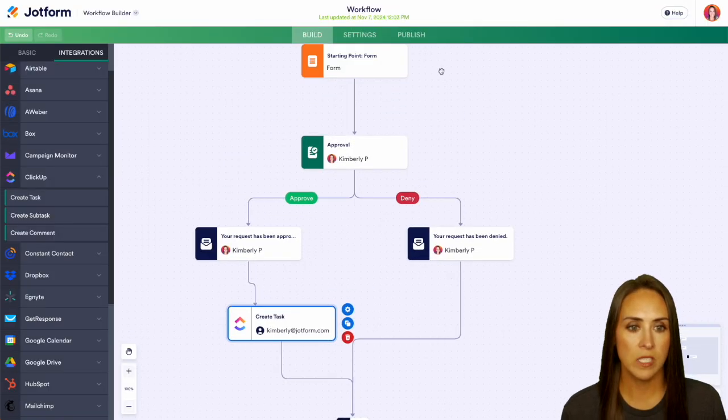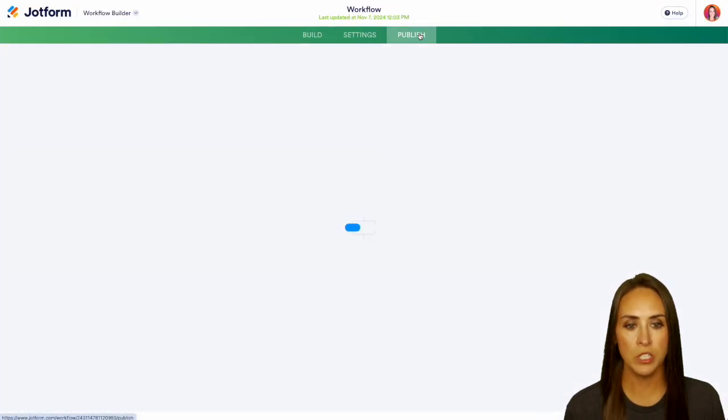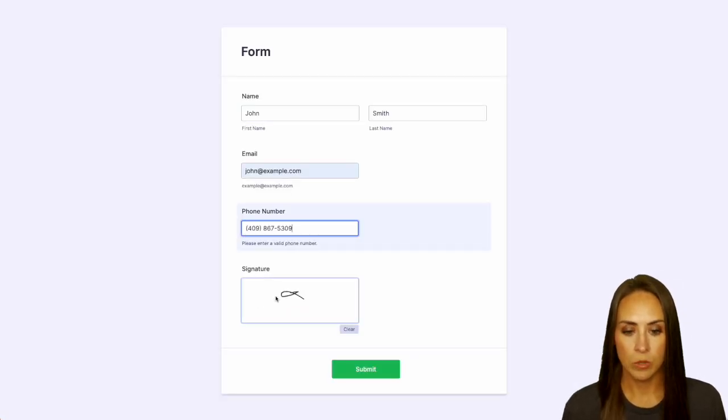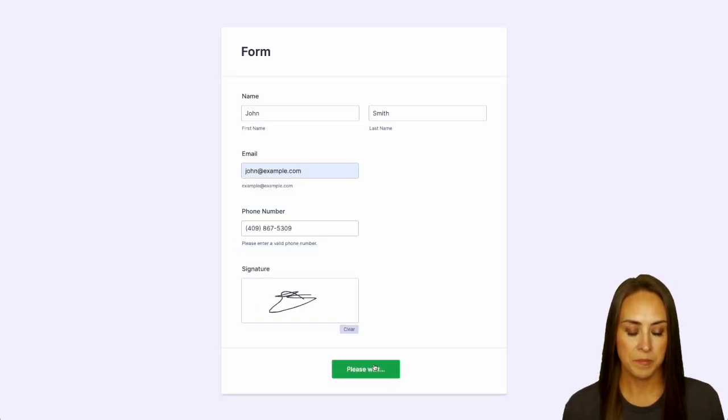Perfect. All right, let's go up to publish and we'll open in a new tab and give this a test. We'll do our signature. Perfect. We can submit.